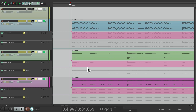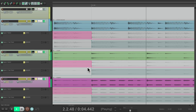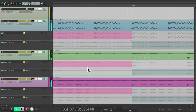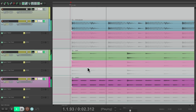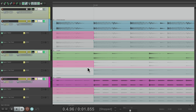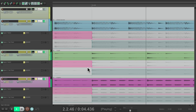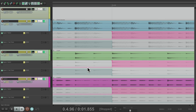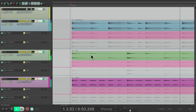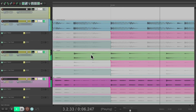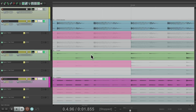If we hit stop, it doesn't jump back to the edit cursor until we hit play again. When we hit play again it jumps back to the edit cursor and plays. Every time we hit play it's going to jump back to the edit cursor and play from there, and that's known as auto scroll or automatic scrolling. Like I said, it's on by default.